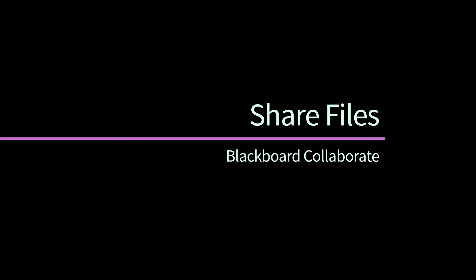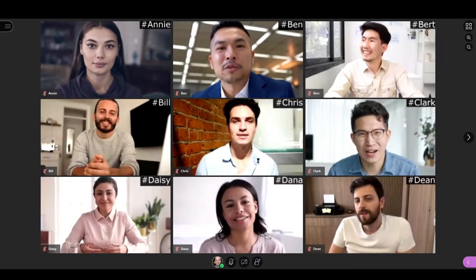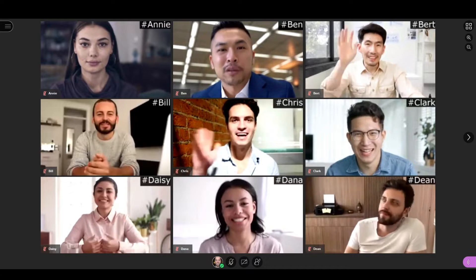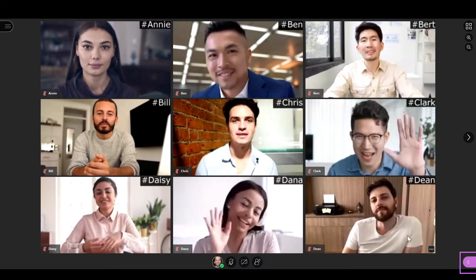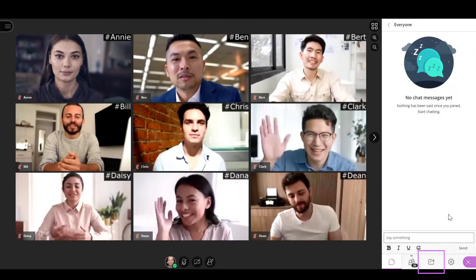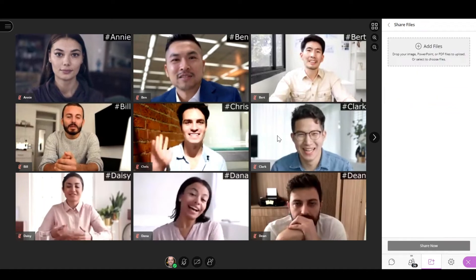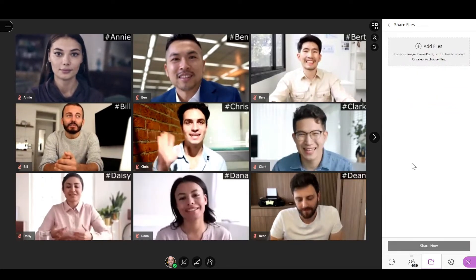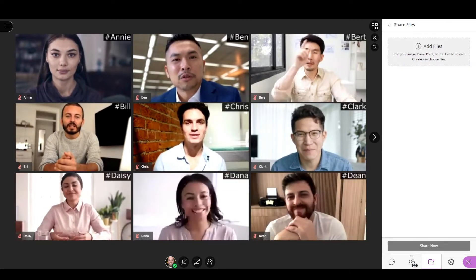In Collaborate, you can share images, PowerPoint, or PDF files, and all attendees will be able to see them and even make annotations on them. To start sharing, go to the Collaborate panel, select the Share Content tool, and then the Share Files option. You can add files with a maximum size of 60 megabytes, and multiple files are allowed.